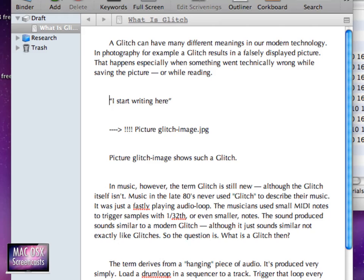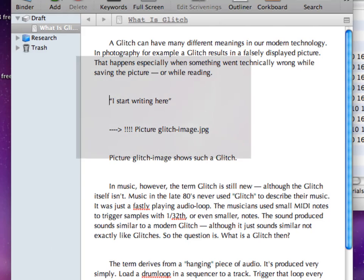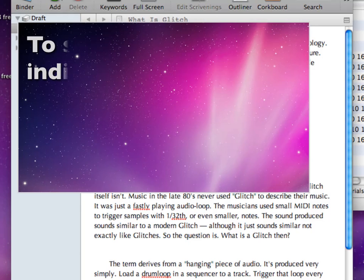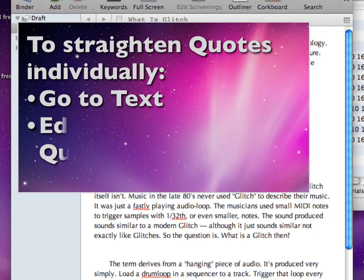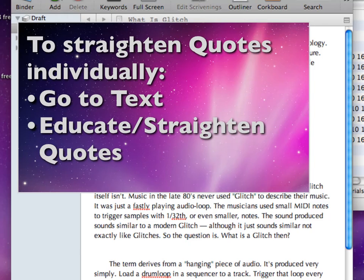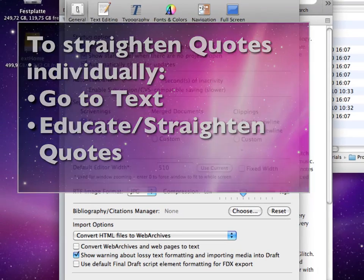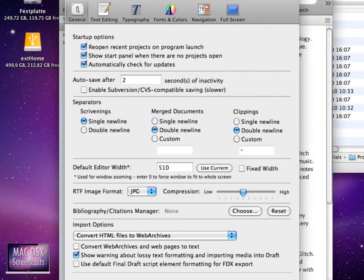Because we will use Scrivener to export a LaTeX document using MultiMarkdown and MultiMarkdown doesn't like those smart quotes, so we need to make sure that we don't use them at all. So the first step to create your own projects is to go to the Scrivener preferences and customize your Scrivener settings.